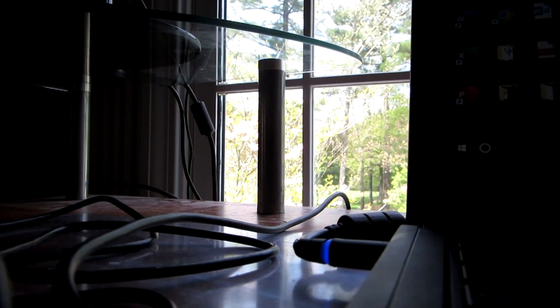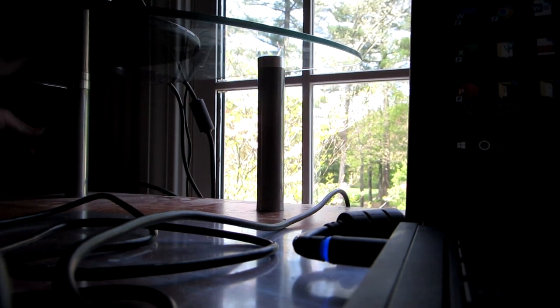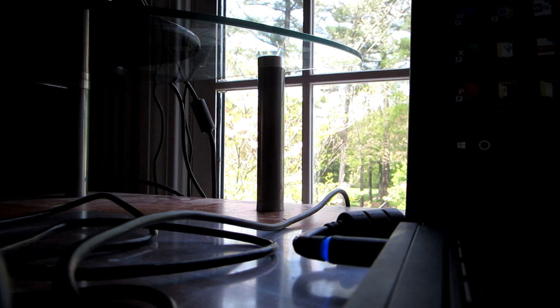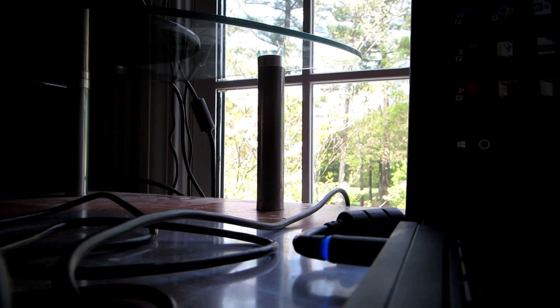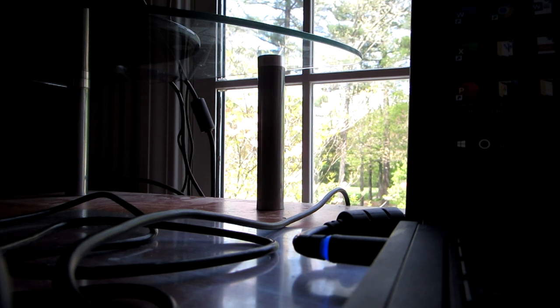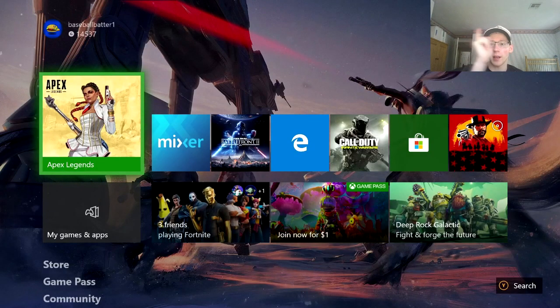We're going to plug that in and then bring it up above my monitor. Let me settle the camera — okay, I got the webcam currently attached to my Xbox and I need to stretch out this cord. Let's just put it on my monitor for now. Okay guys, now I have the webcam plugged into my Xbox.